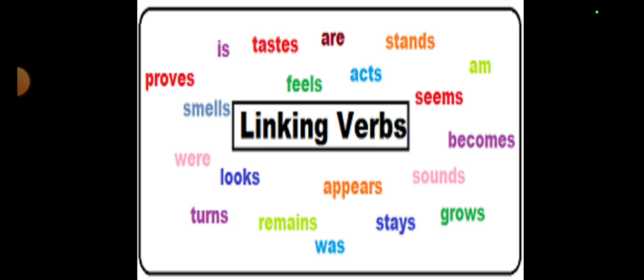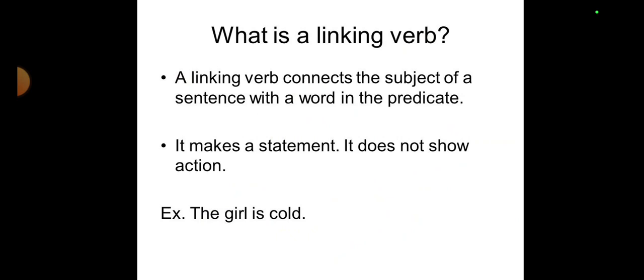The linking verb connects the subject of a sentence with a word in the predicate. Predicate is everything remaining after the subject — I have explained this in detail in a previous lesson. After the subject, the remaining portion is called the predicate, and in the predicate there will always be a word that the linking verb links to the subject. In simple words, a linking verb is a verb that contains no action; instead it links a complement to the subject within the sentence. It makes a statement but does not show any action.